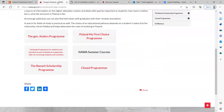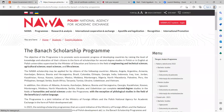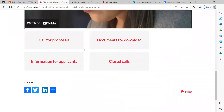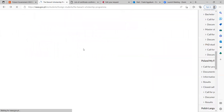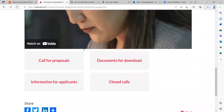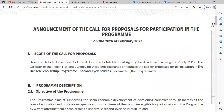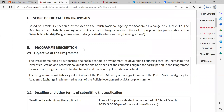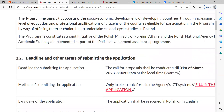If you go back to the Banach Scholarship Programme page, you can scroll down to call for proposals or go to information for applicants. When you go to call for proposals, you can find the most important information about this scholarship program, including the objective of the program and the various deadlines for submitting your application.